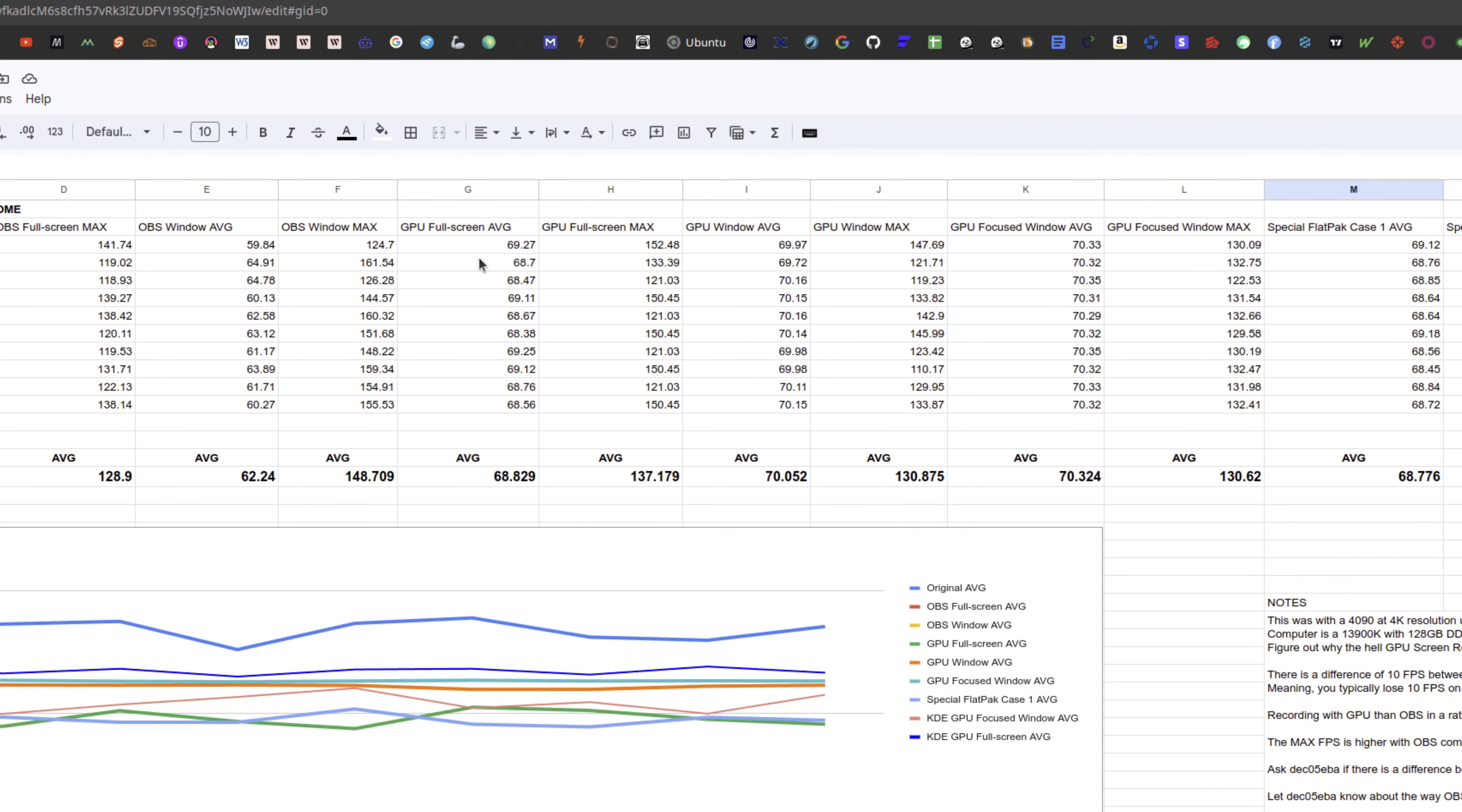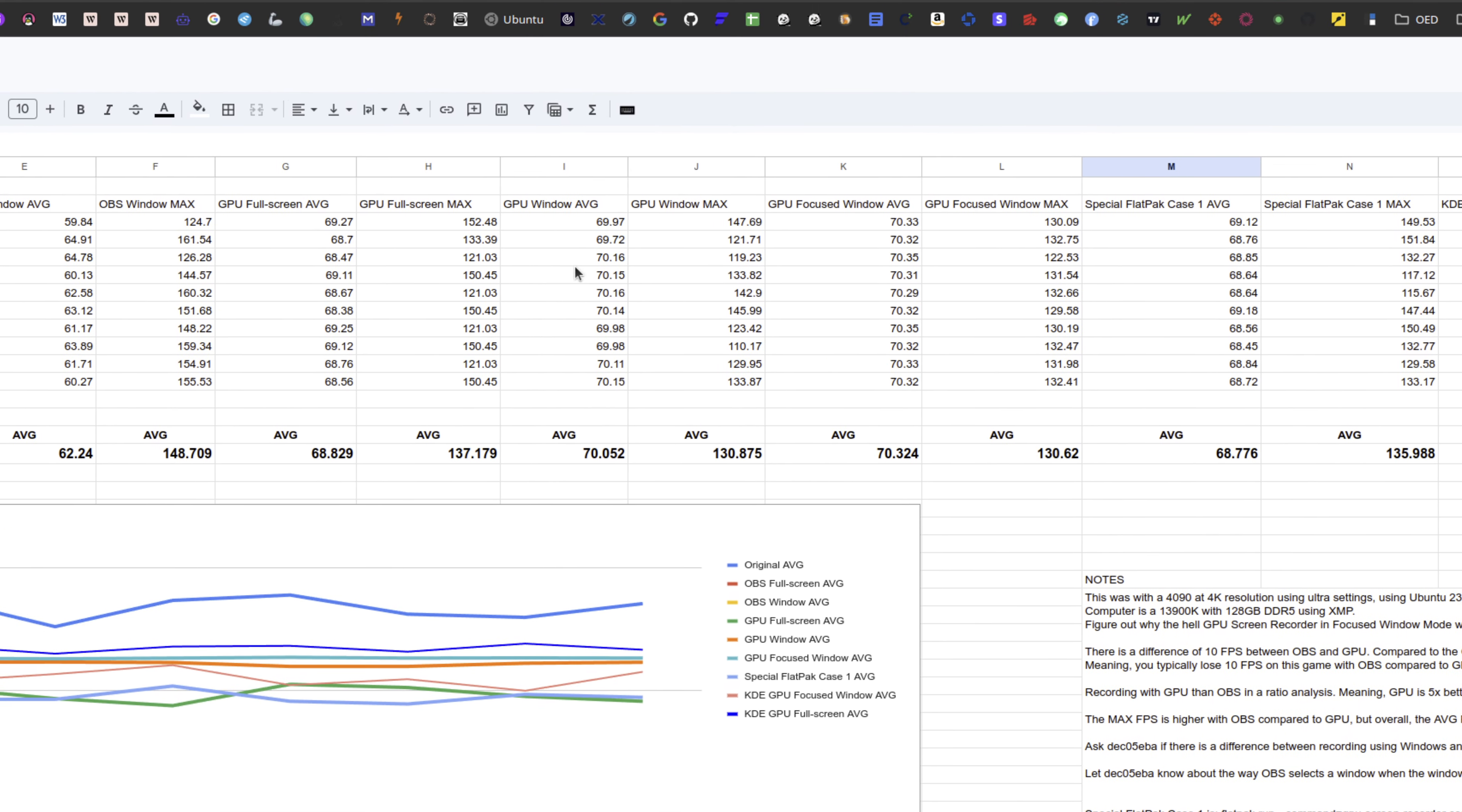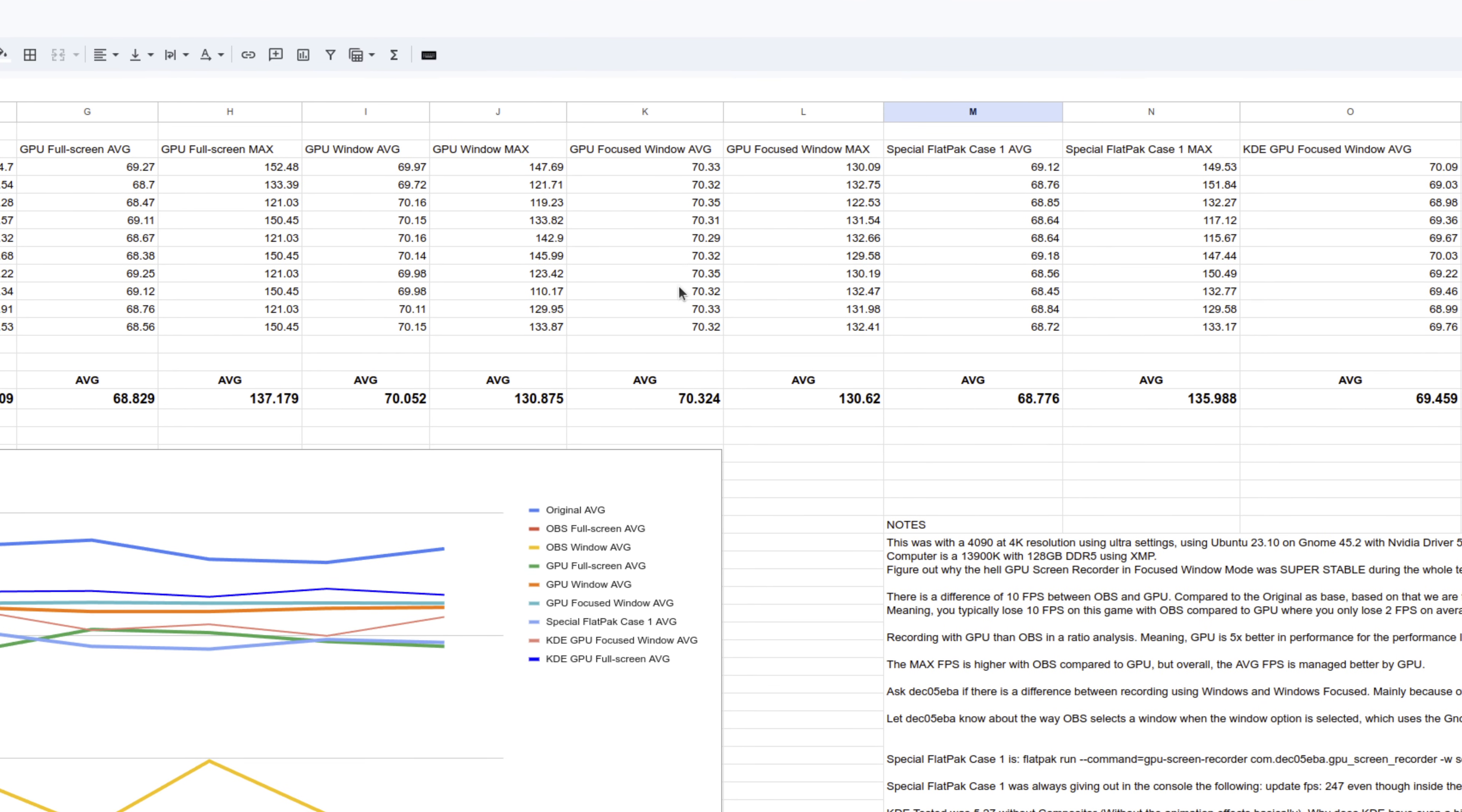Then I started testing GPU screen recorder. With full screen, GPU screen recorder was getting roughly three to five FPS less instead of ten. With GPU window I was getting two to three FPS less, and with GPU focus window basically I was just getting two FPS less.